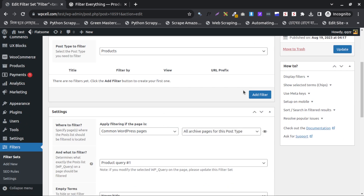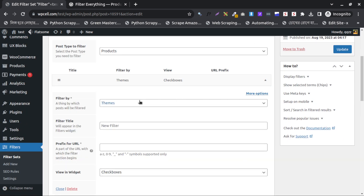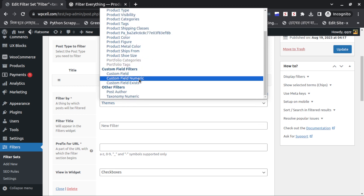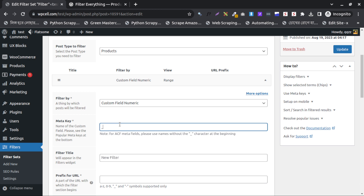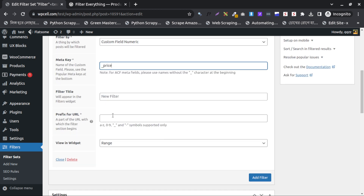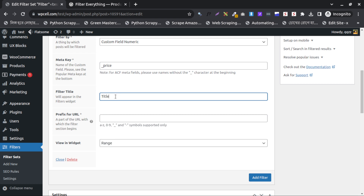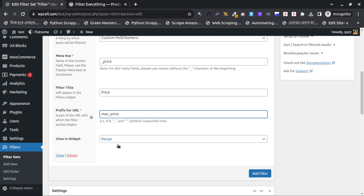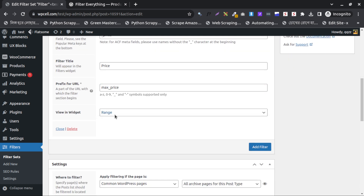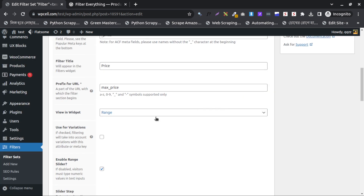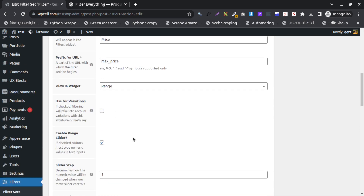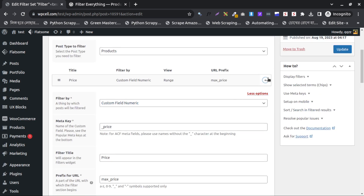Now I will add the first filter type — the price range. I will click here on Custom Field Numeric and write 'price'. This is the title, so I will keep it as 'price'. This sets the maximum price. You don't need to touch anything else. If you want to add more options you can click on 'More' and add conditions. Just make sure to save this one.